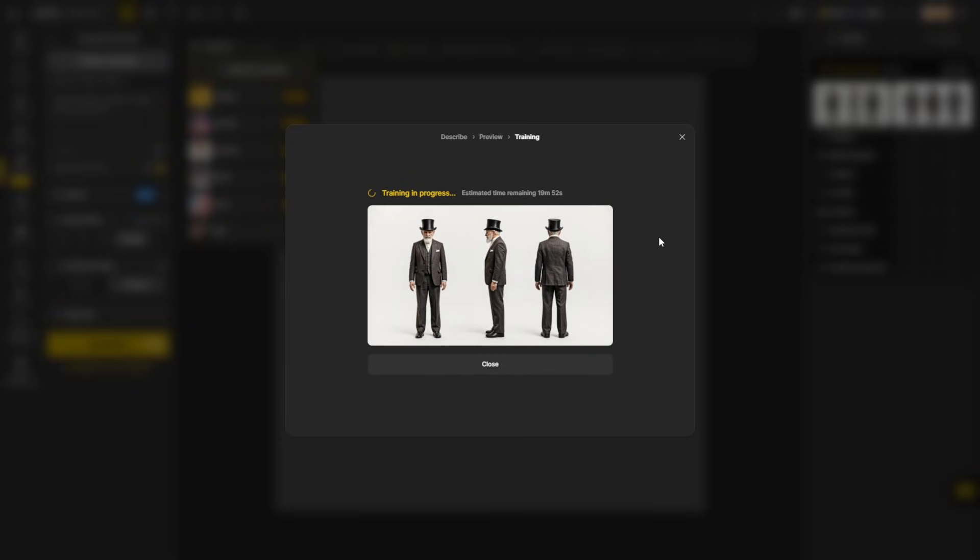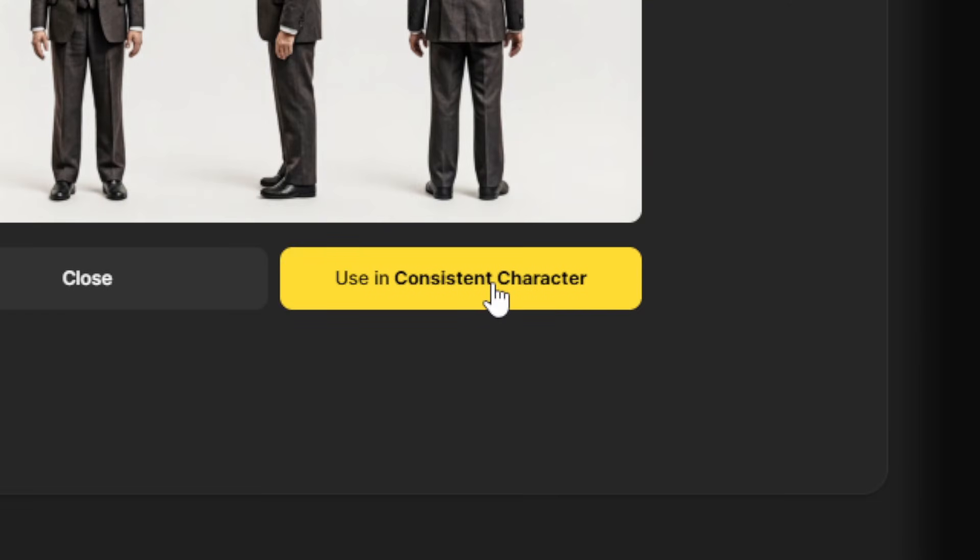Our character is being built, and it says it's going to take about 20 minutes. Our character is ready, so we're going to click the use inconsistent character button.